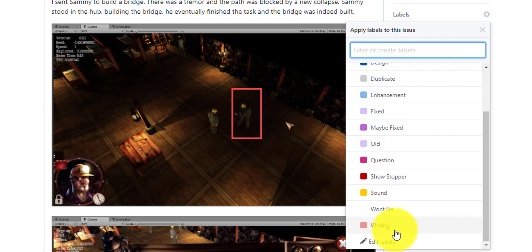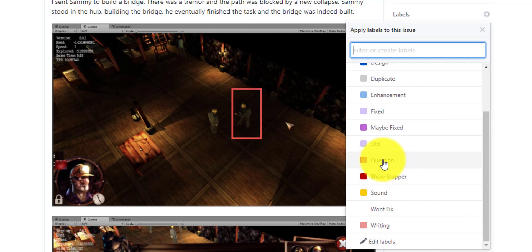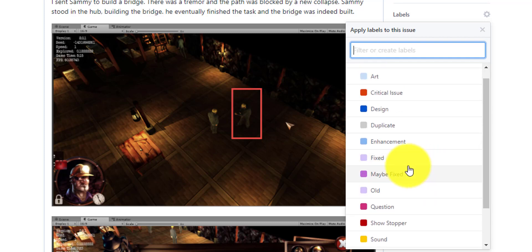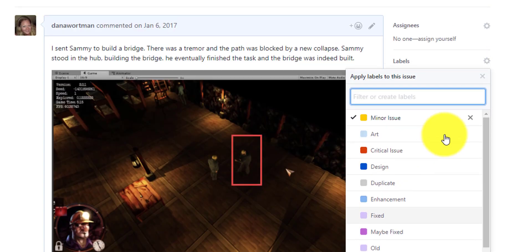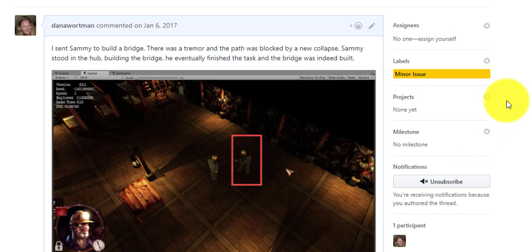If there's no programming involved and that's not where this problem came from, we can label it for the team. We can also label it with question, which means the person trying to fix the bug has a question that the original tester needs to take a look at. Fixed, maybe fixed, we have a lot of interesting labels here that we've created in order to communicate more effectively.